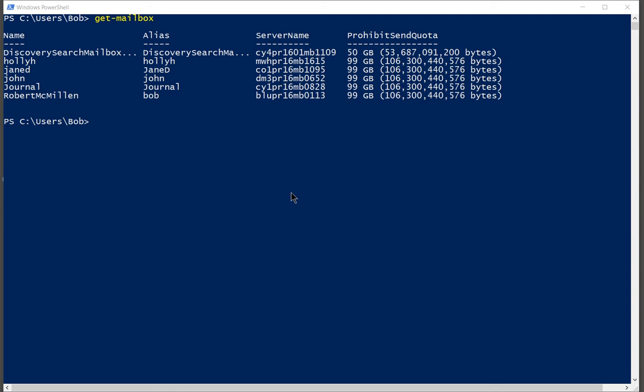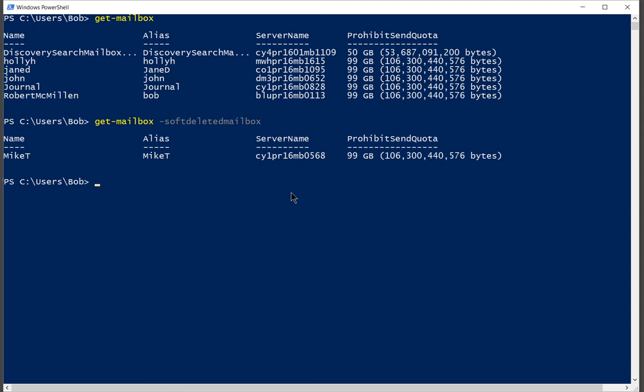So let's go ahead and do another get-mailbox but this time we will add an additional parameter that will be dash soft deleted mailbox. Enter, and there it is. There's Mike's mailbox. That means we can restore this if we type the correct command.